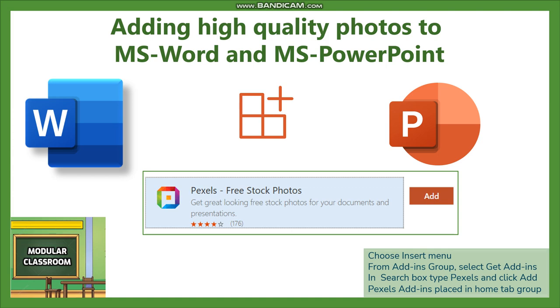Welcome to Modular Classroom. In today's video we will see how to add high resolution, high quality photos to our documents and presentations.